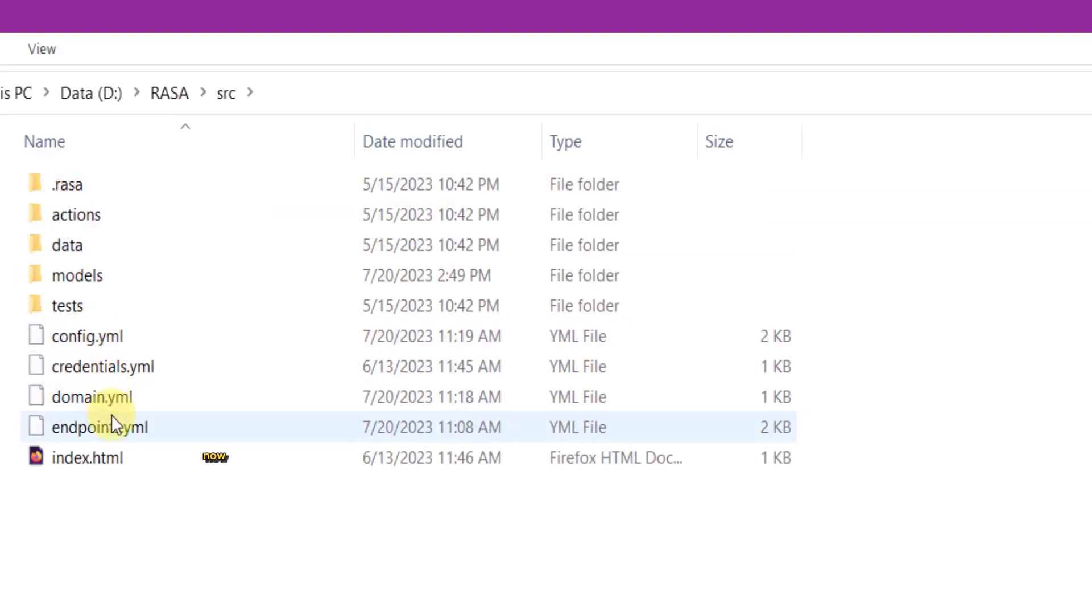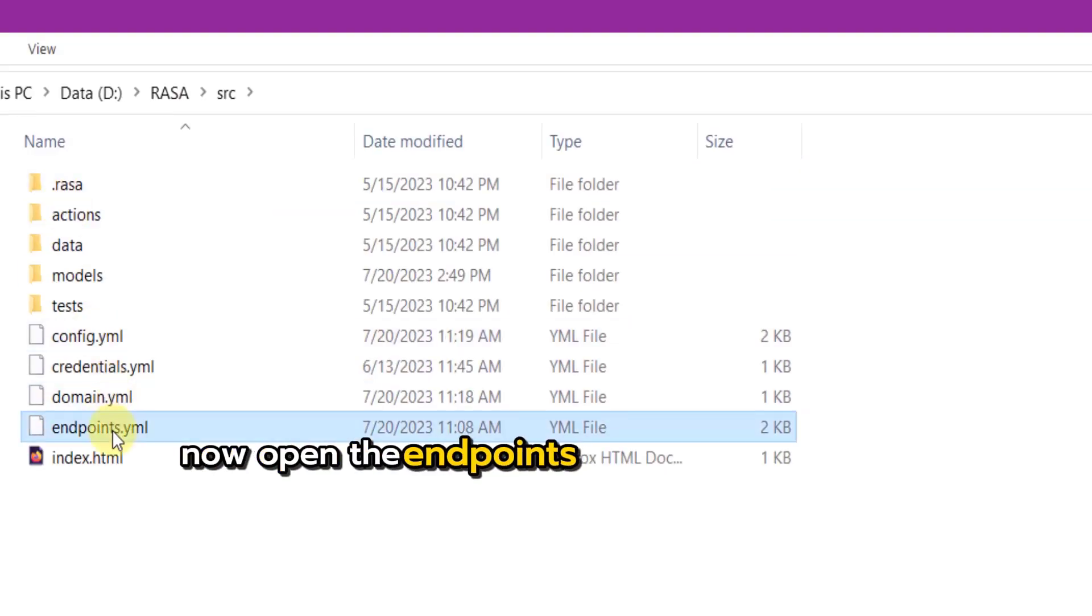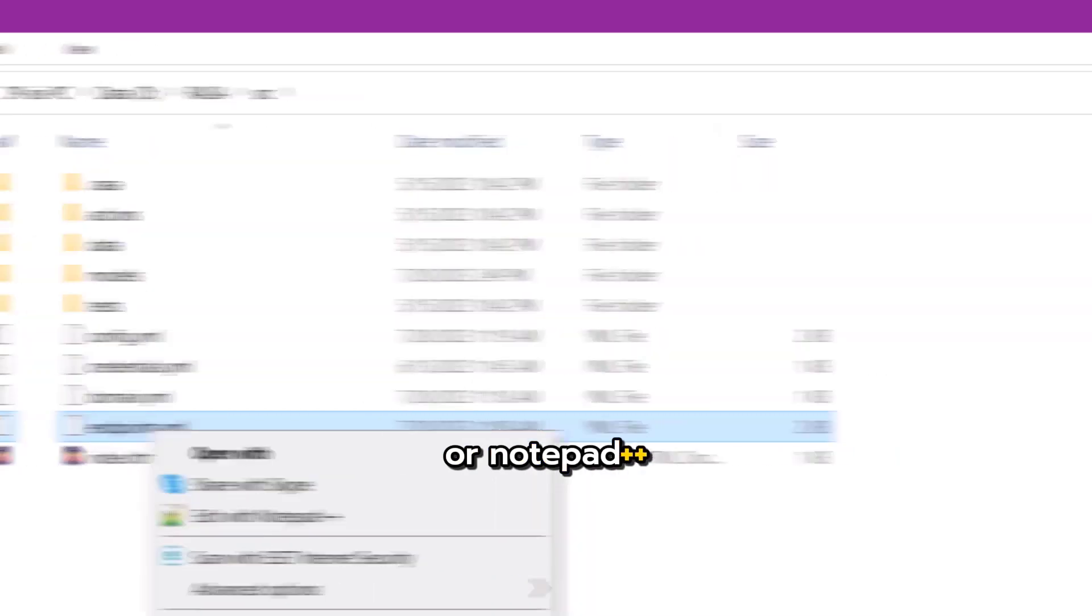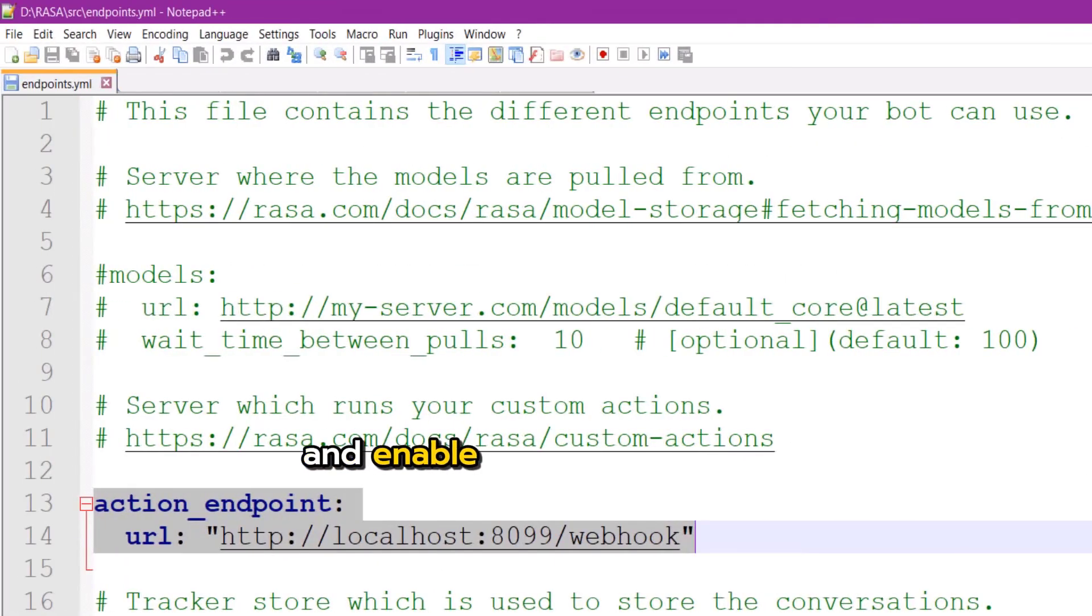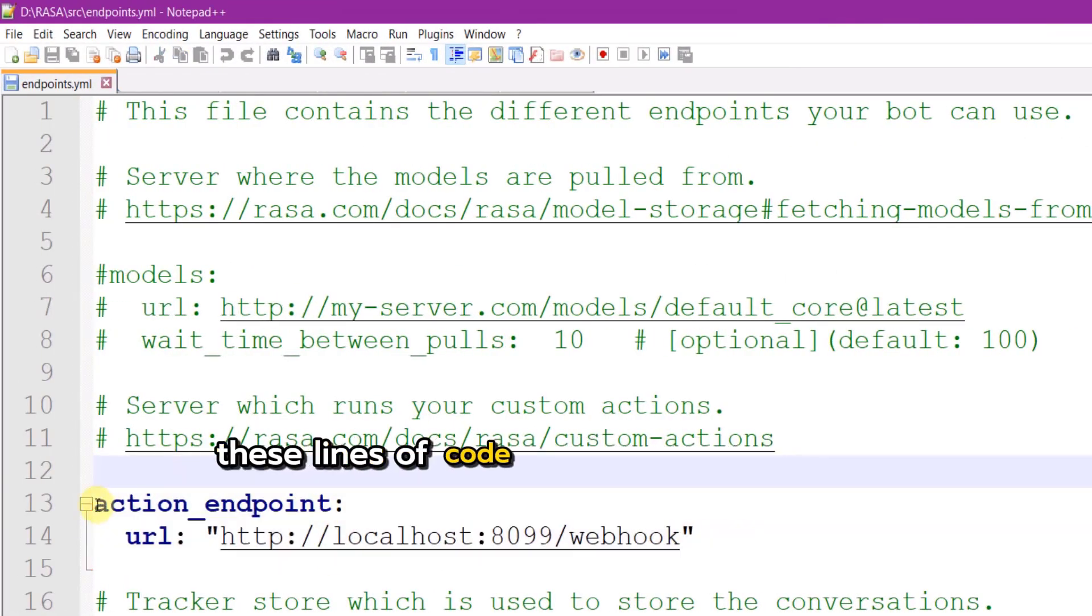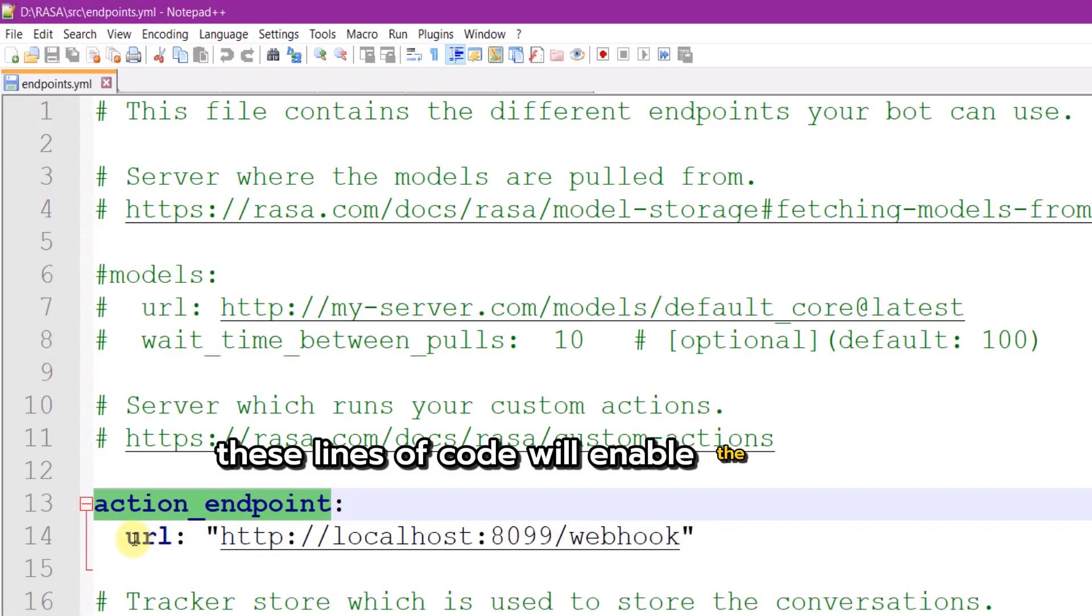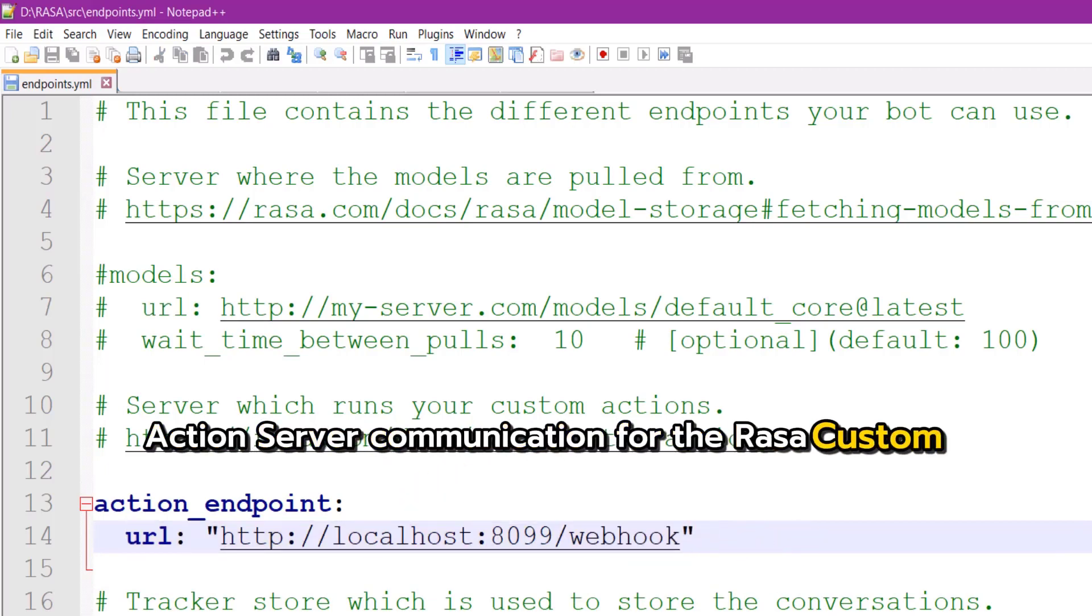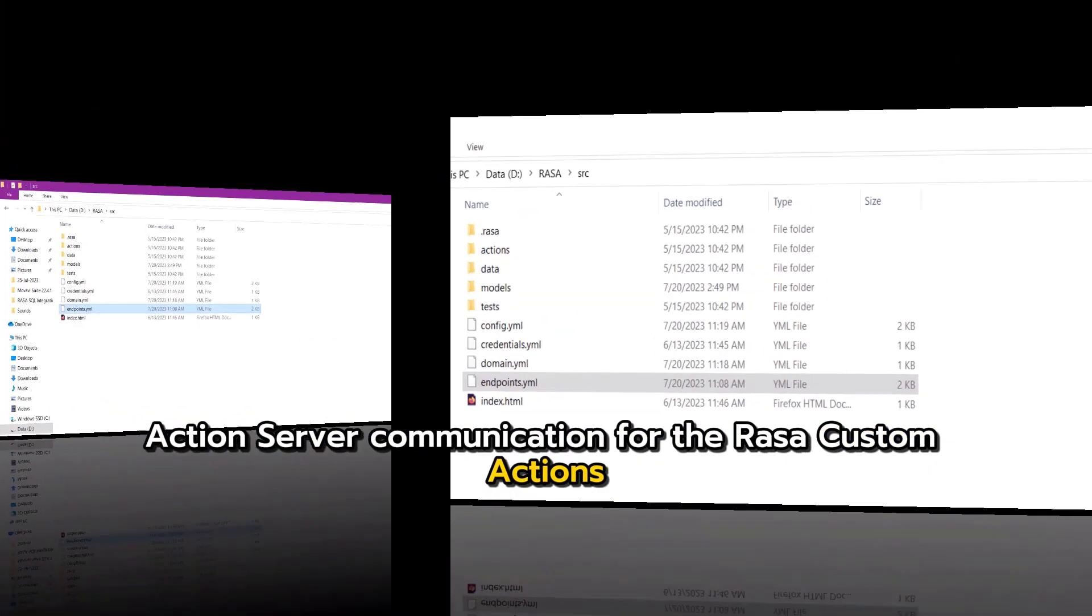Now open the endpoints file in either Notepad or Notepad++ and enable these lines of code. These lines of code will enable the Rasa's action server communication for the Rasa custom actions.